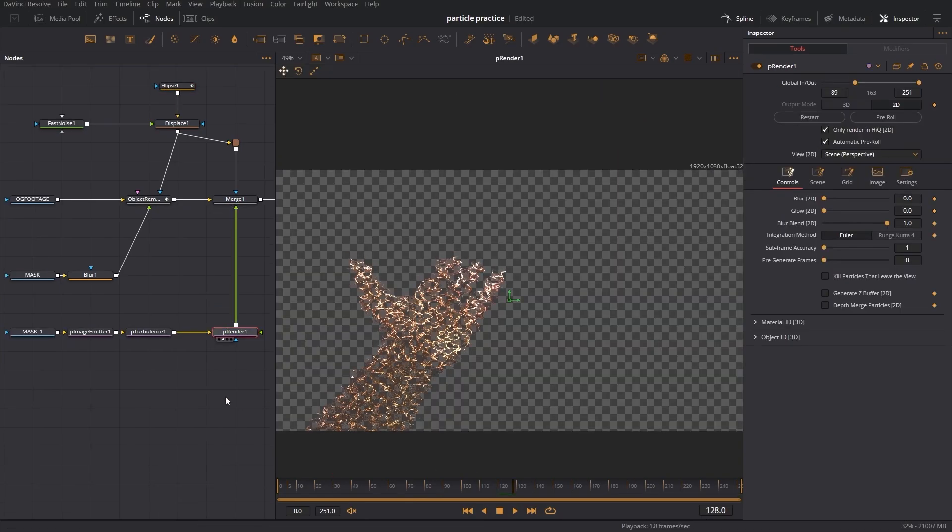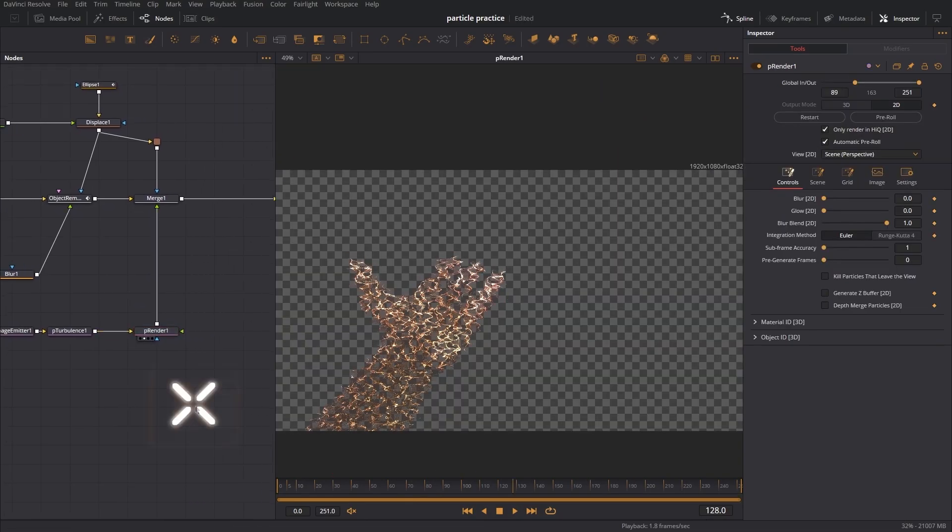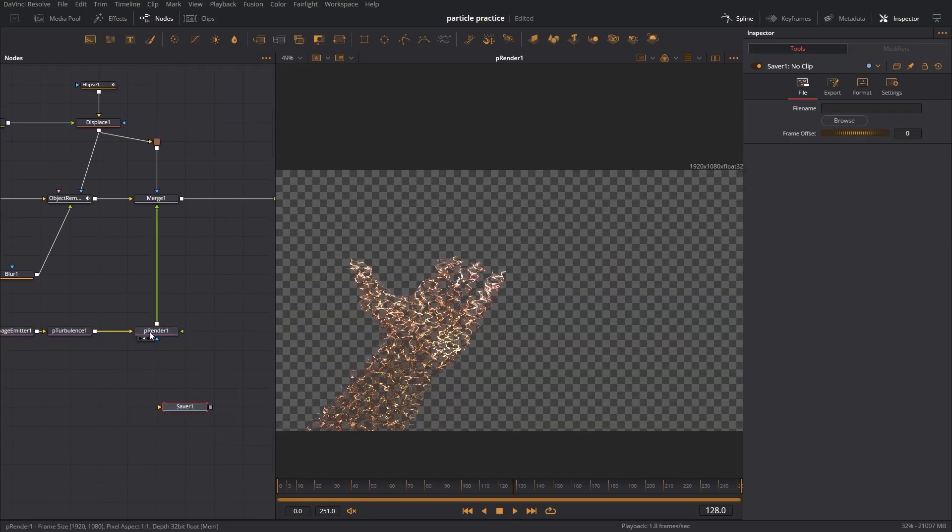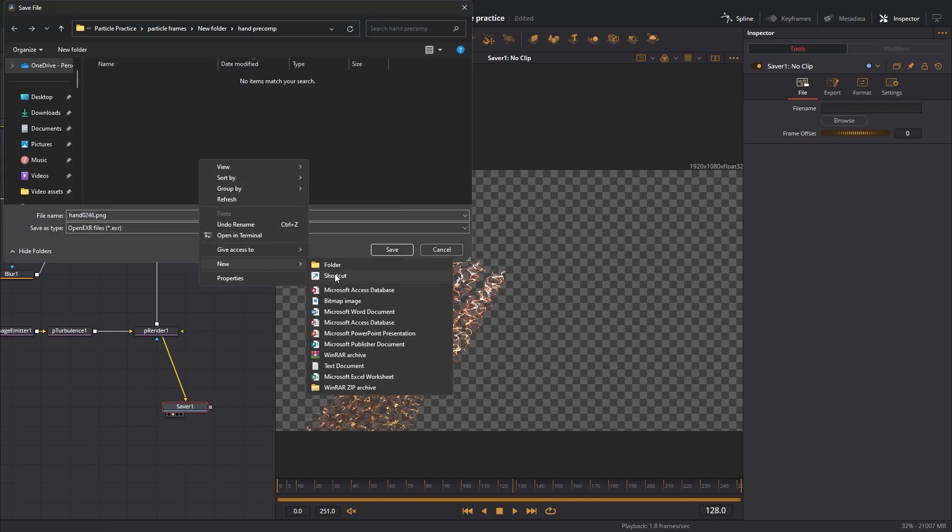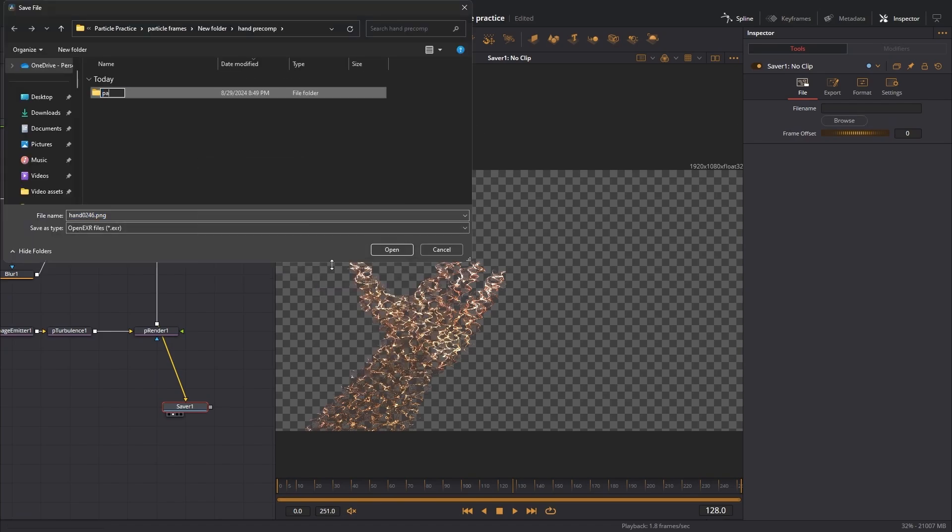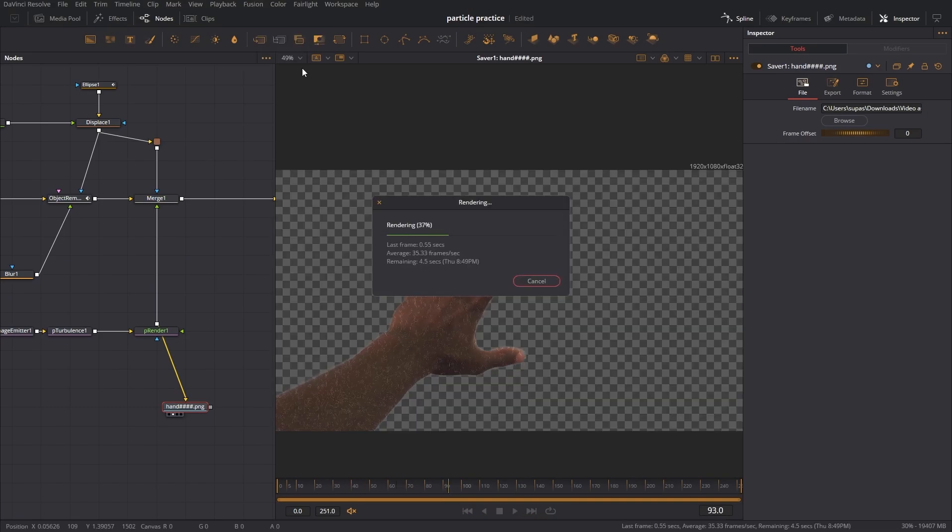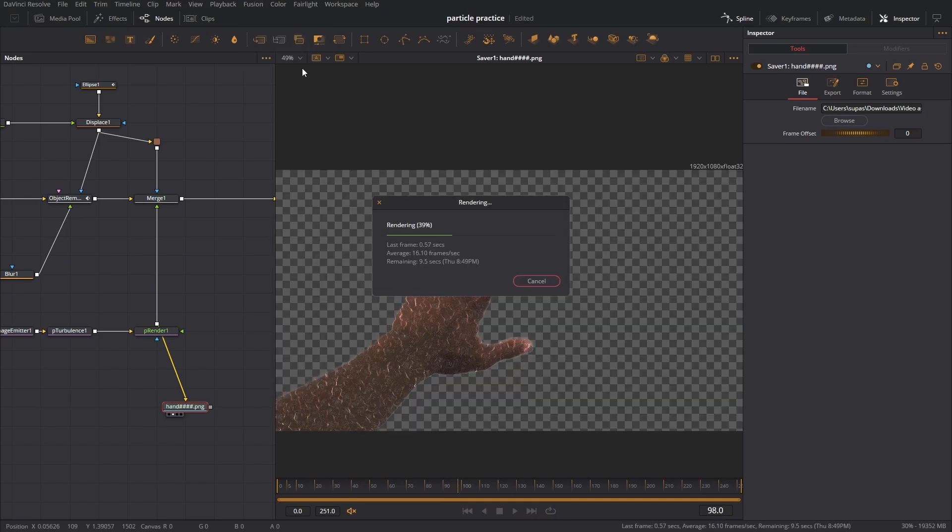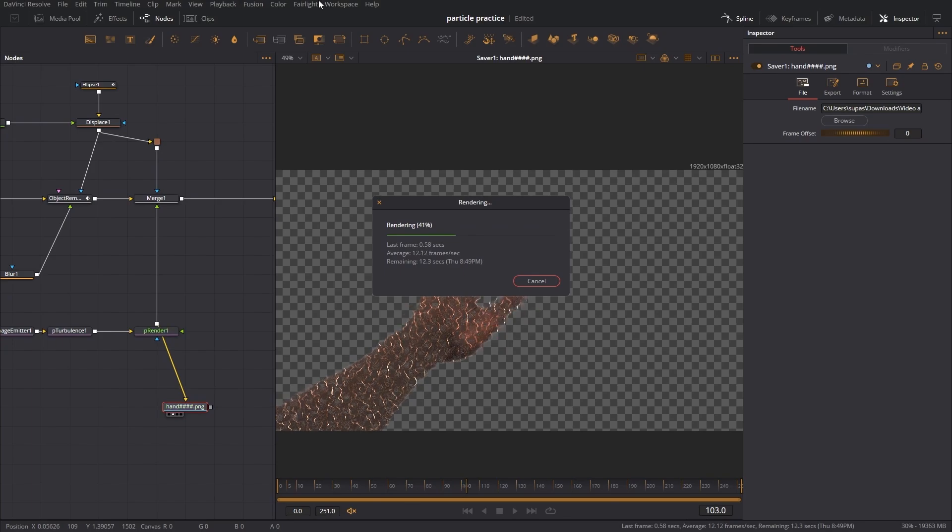I sort of like how my particles look here, so I'm going to get another saver node and I'm going to save that into a new folder called particles and I'm going to render it. Now instead of my computer having a seizure and rendering every single particle again, it's just going to put it into the saver node and make my life a whole lot easier.